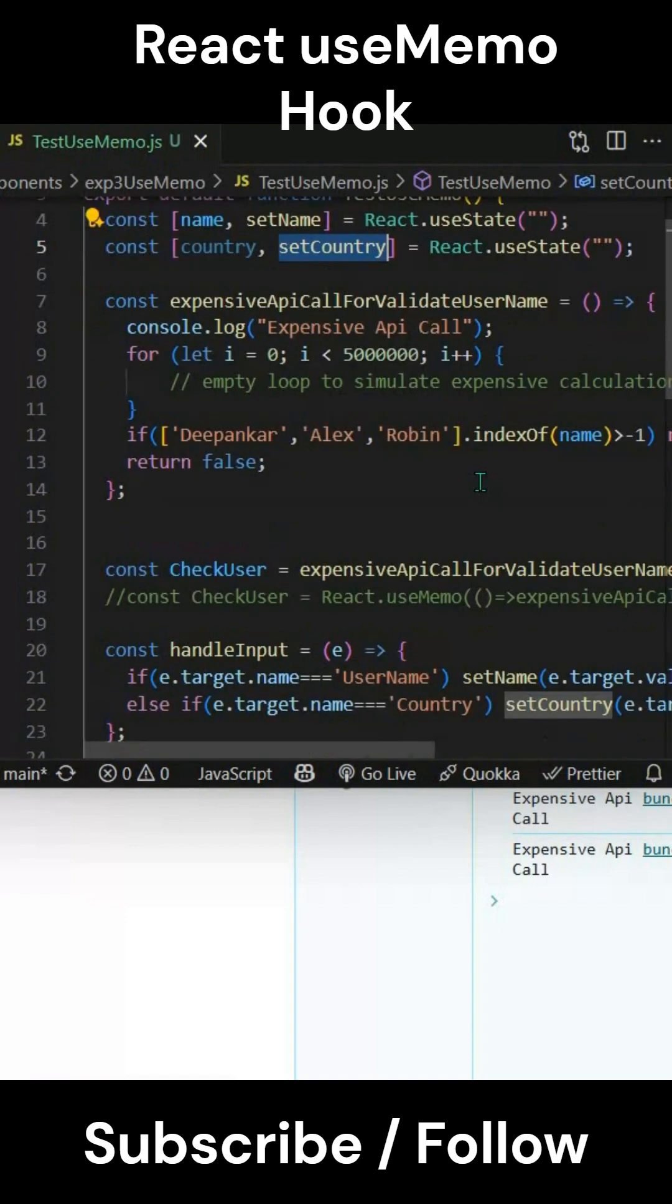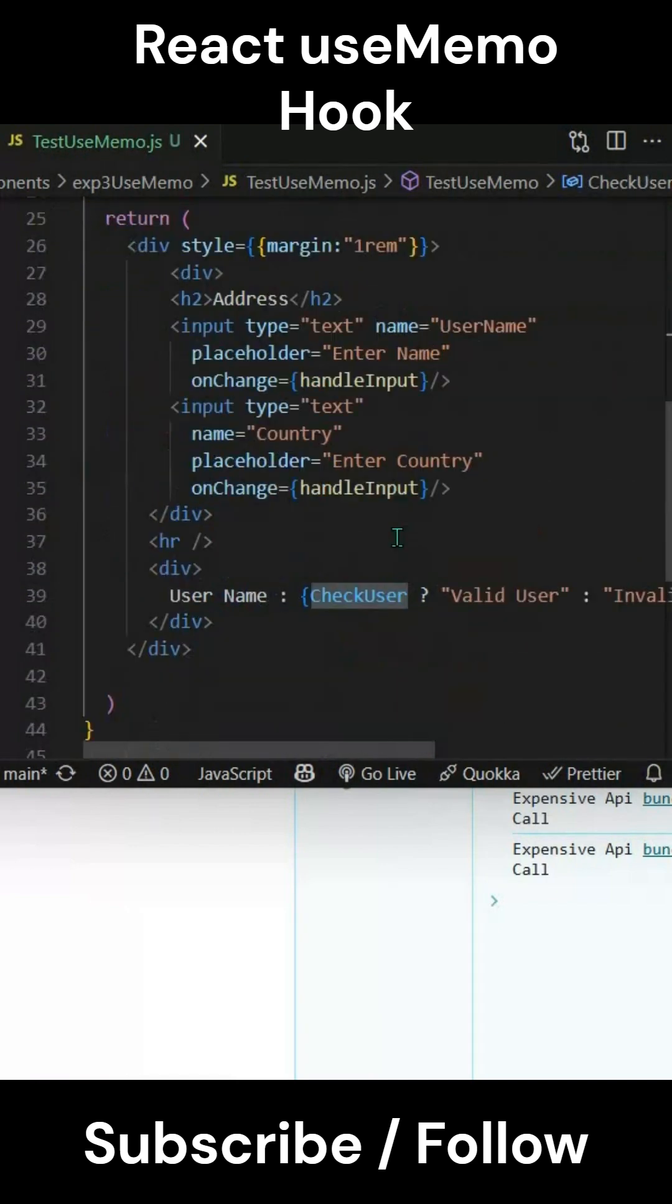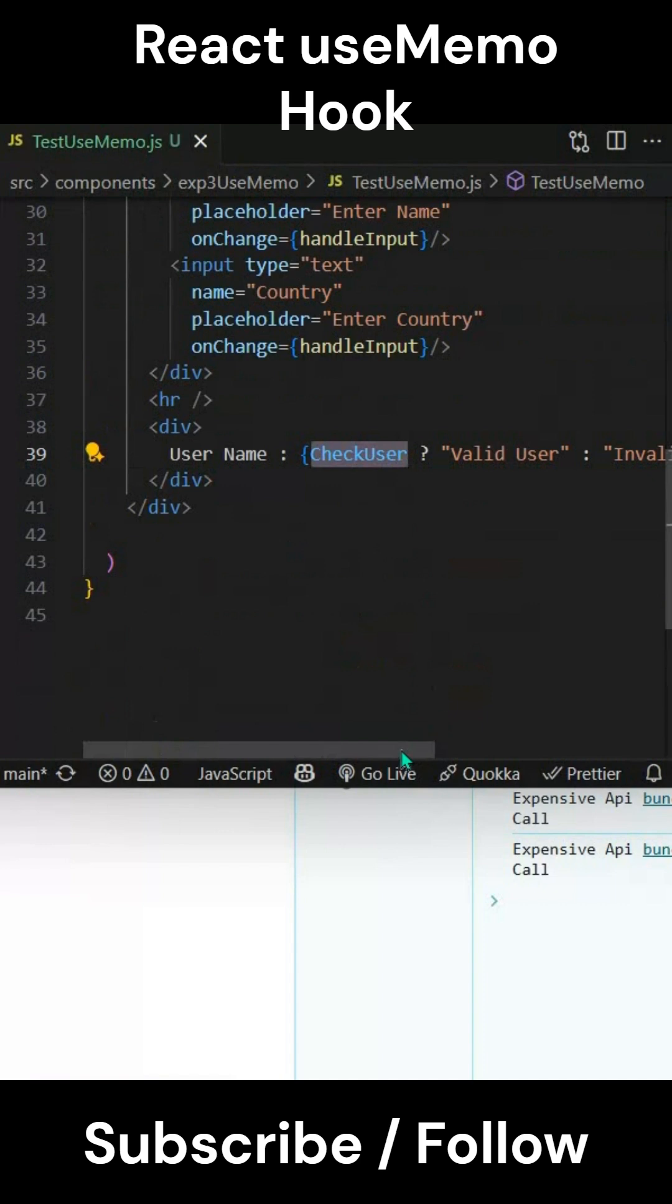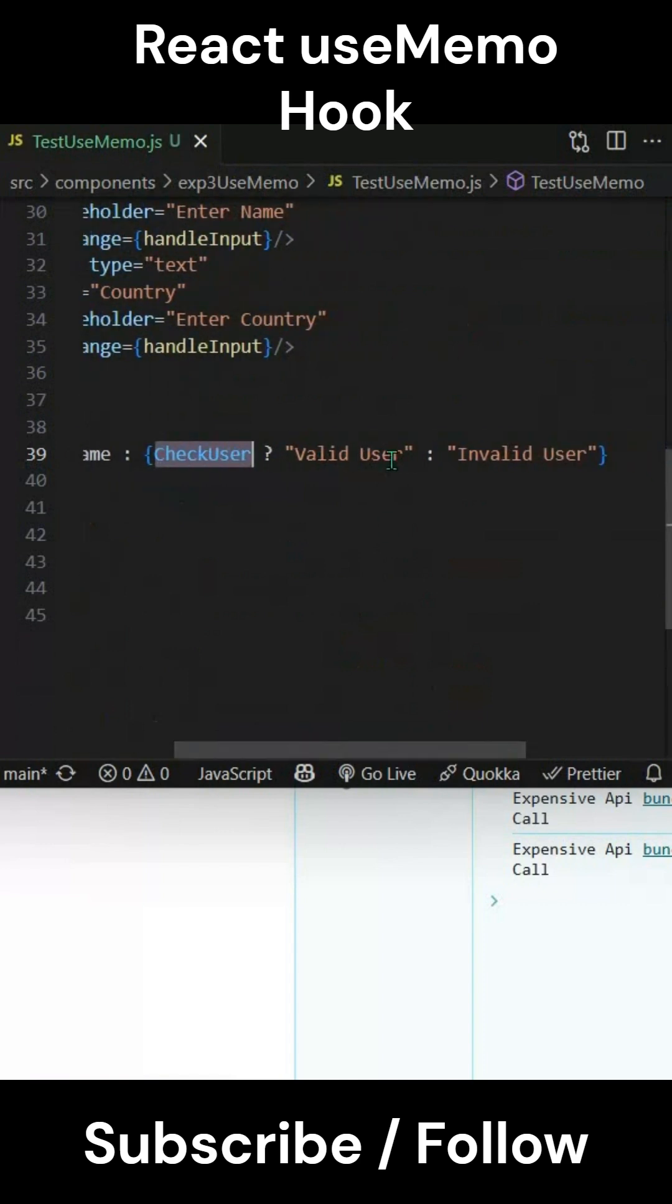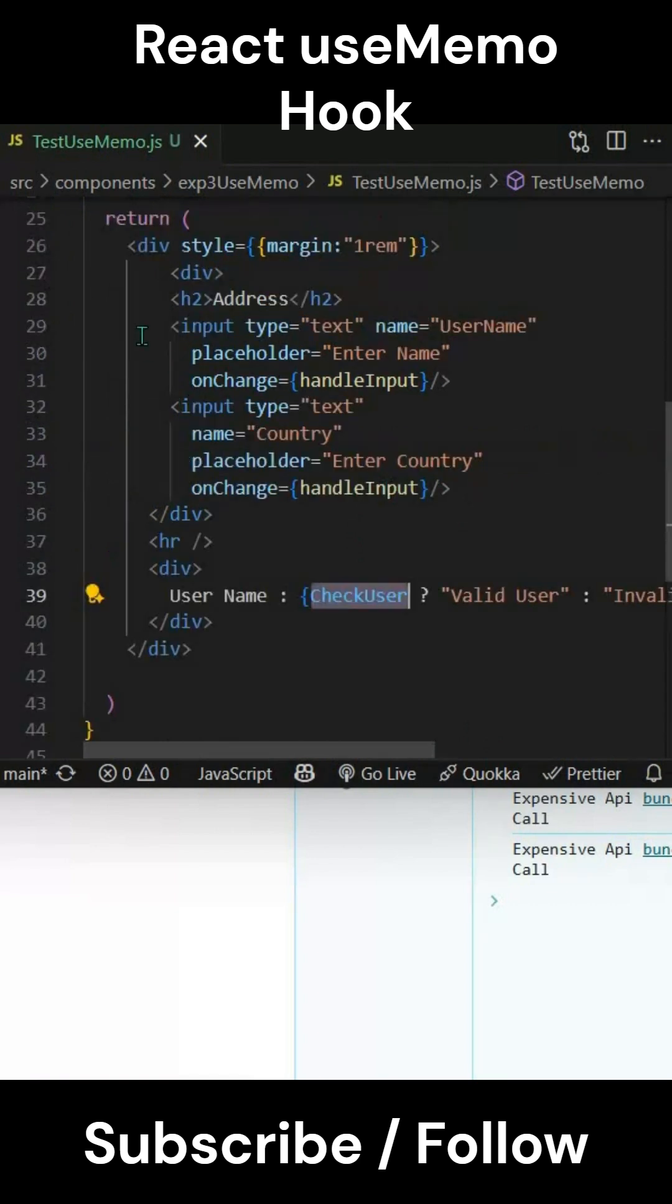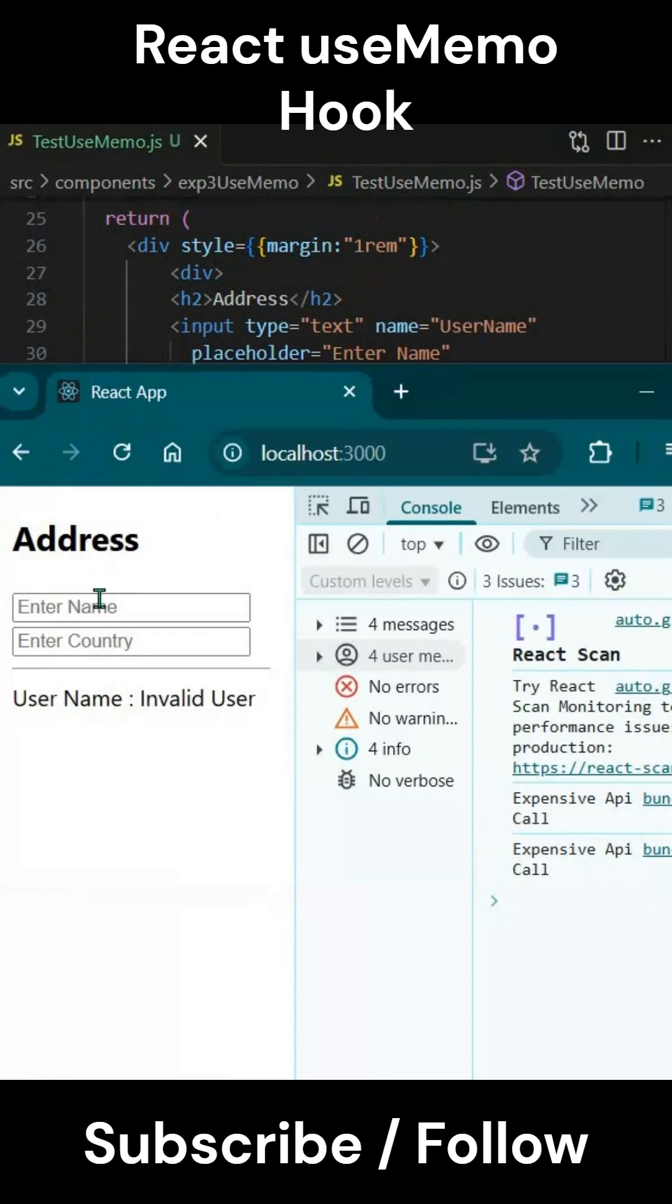We have one checkUser value here. This checkUser value is getting rendered - if it's true then valid user, if it's false then invalid user. As it's directly rendered, every time you make a change to these inputs, this will be called.